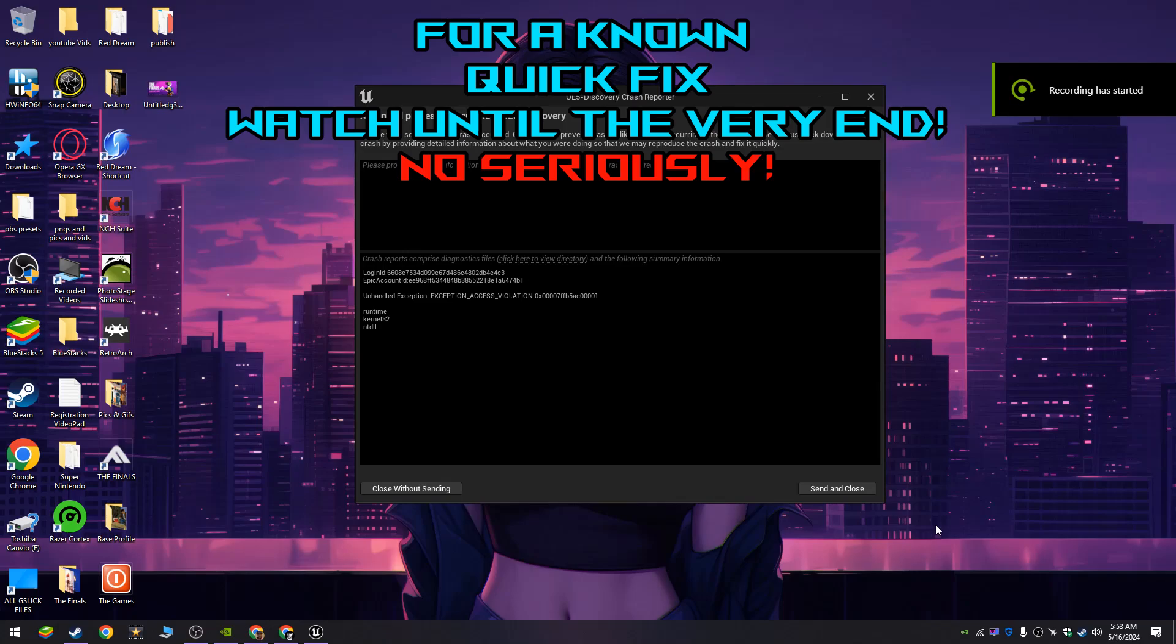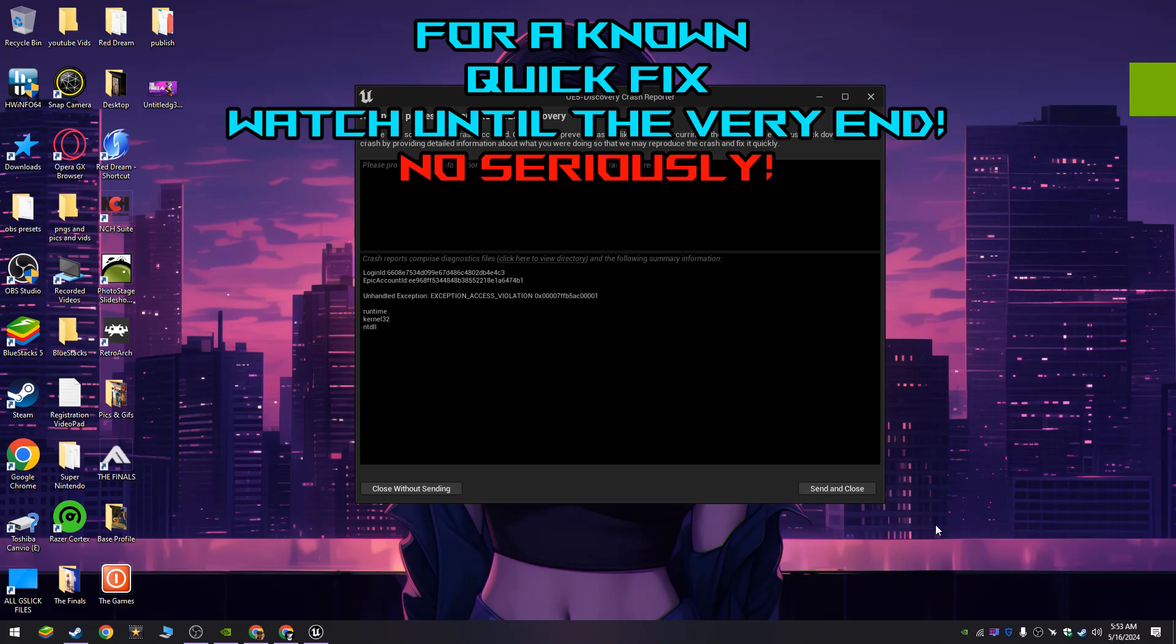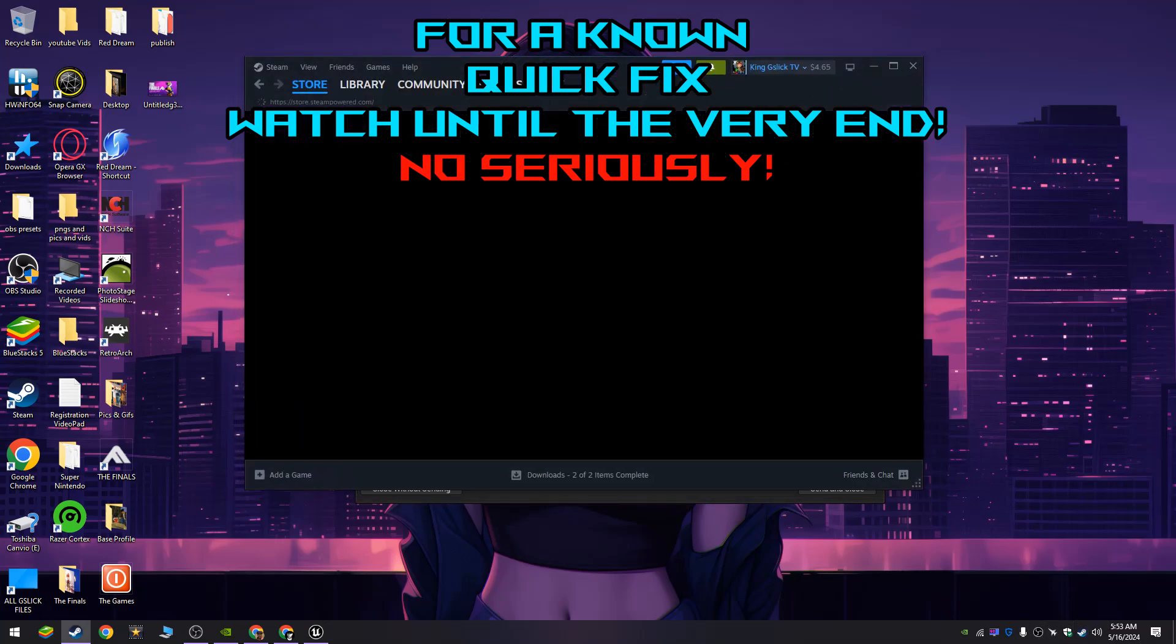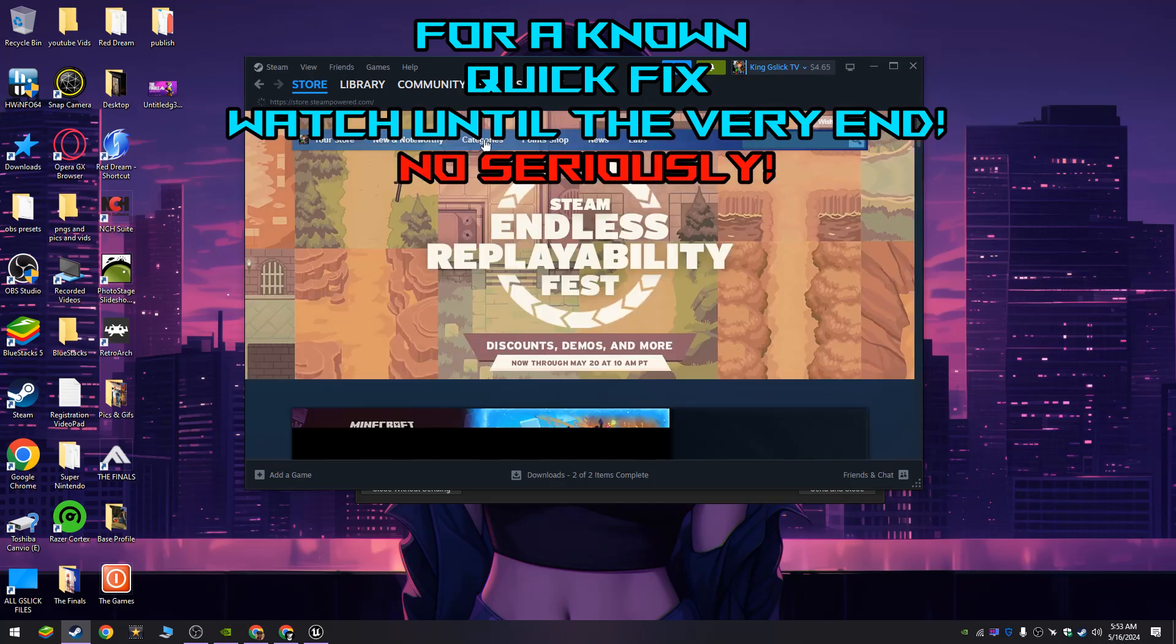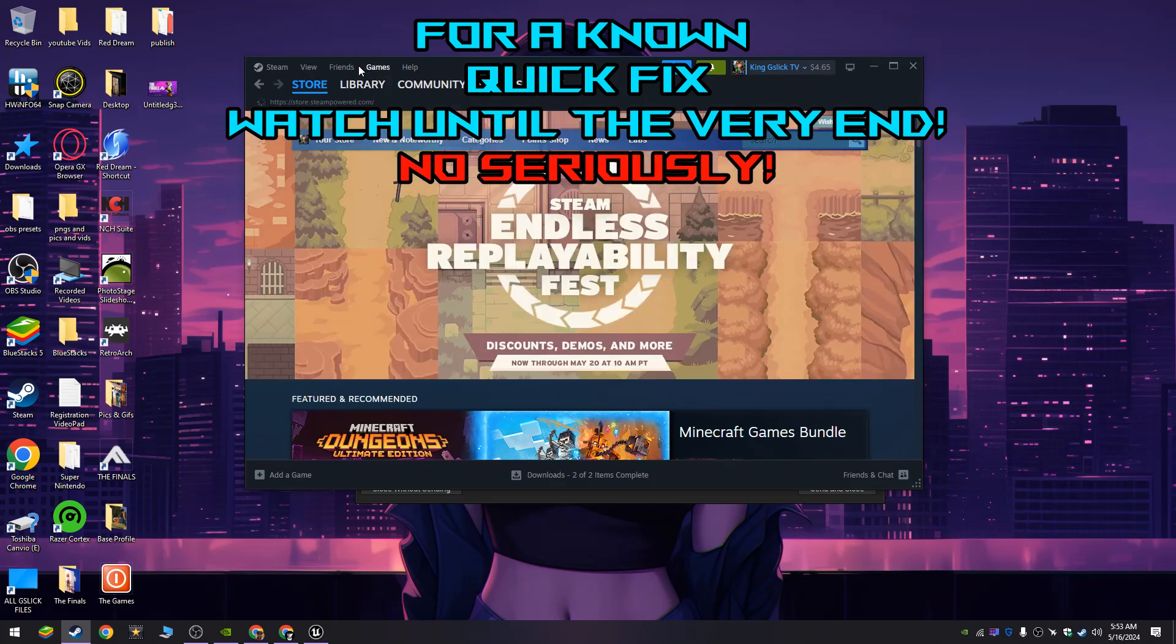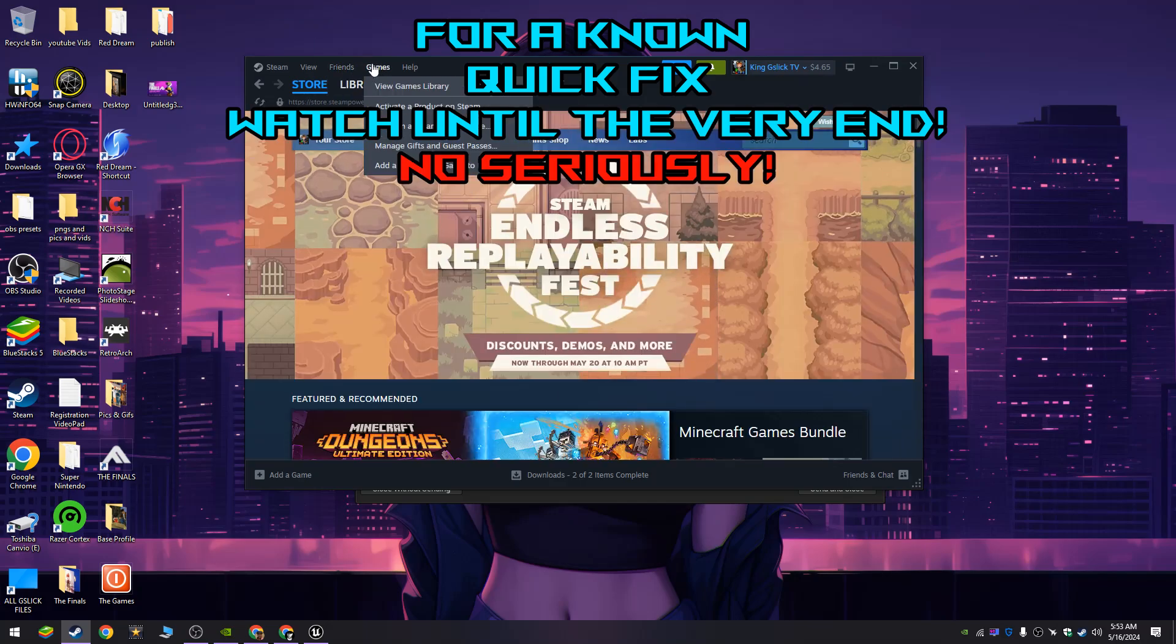All right guys, sorry the microphone is not the clearest but here we go. We're having an issue with The Finals update 2.8 where Unreal 5 is crashing. It's not just you, it's not just me. I'm gonna make a quick video to show you guys what's going on here and how we're not the only ones.